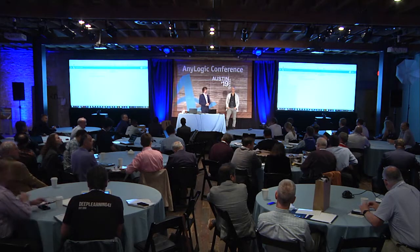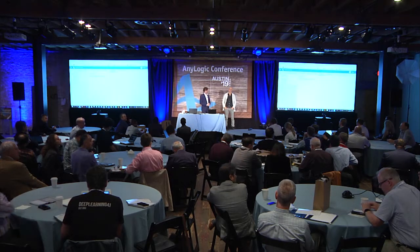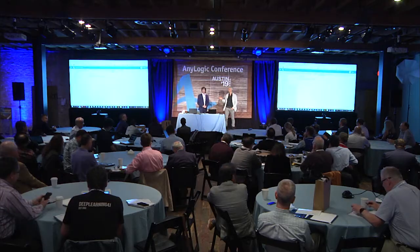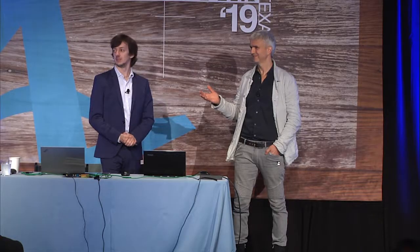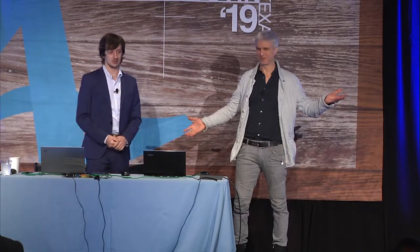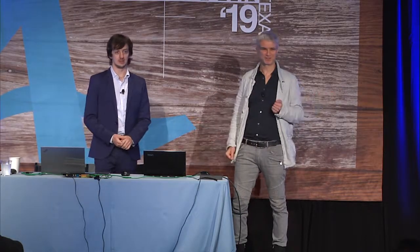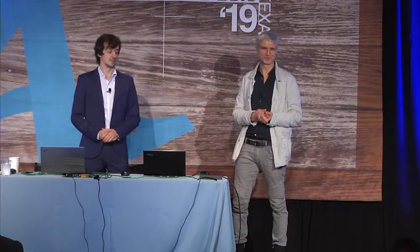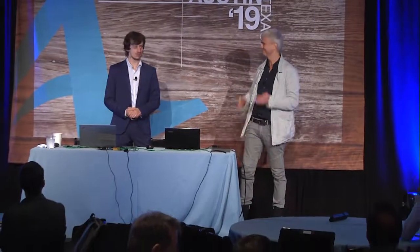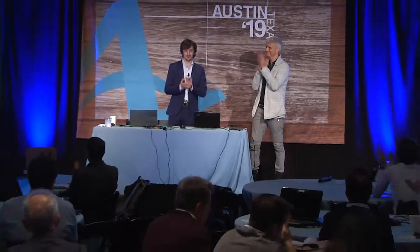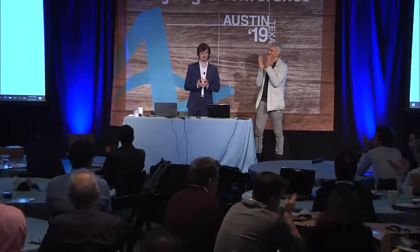All right. So, is that it? All right. So, thanks very much, guys, for coming so early to this workshop. And we're really looking forward to the AnyLogic Conference. And thank you.